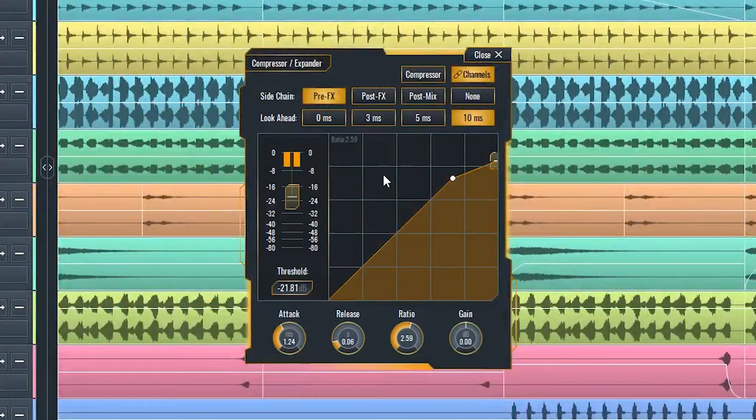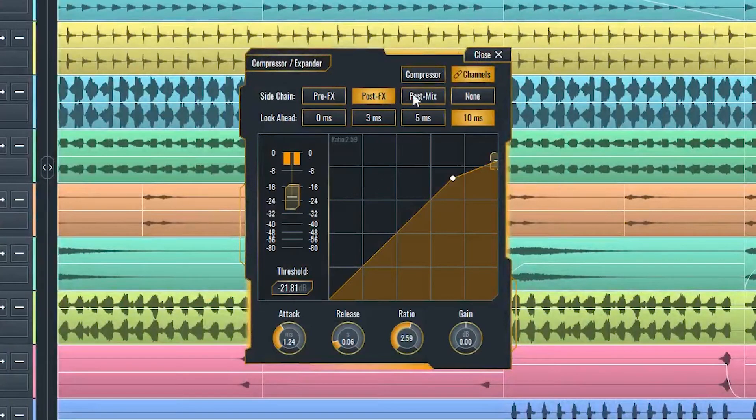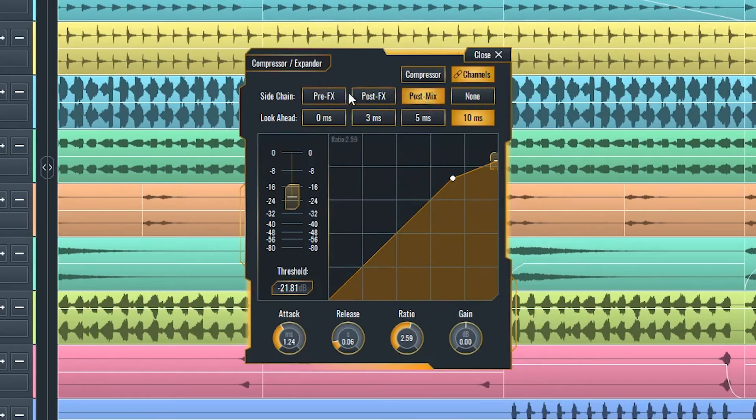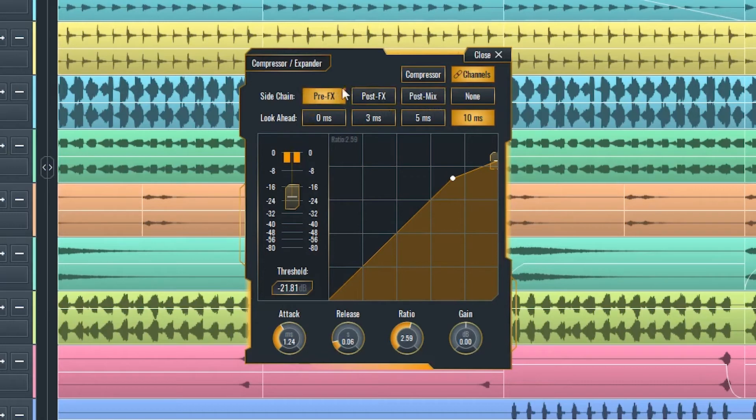Using these three buttons here, you can also catch the sidechain signal after all of the effects on its channel, after the whole channel strip, or before anything on the bass channel has altered it.